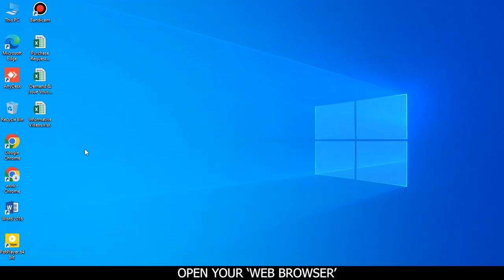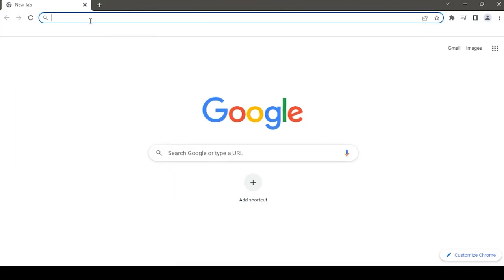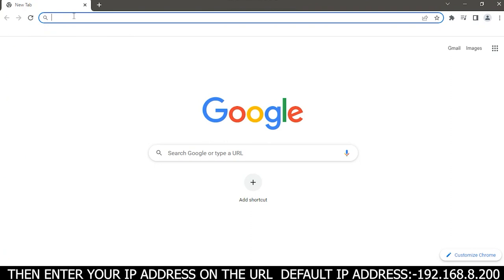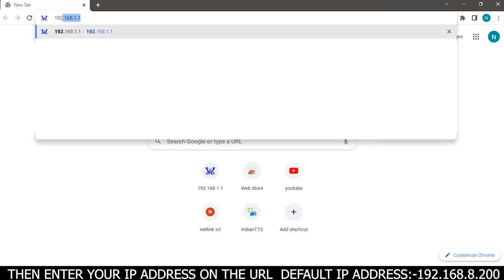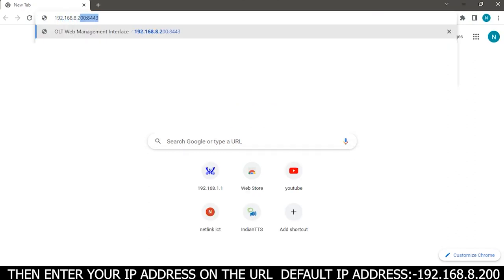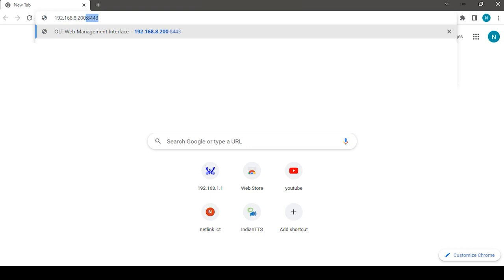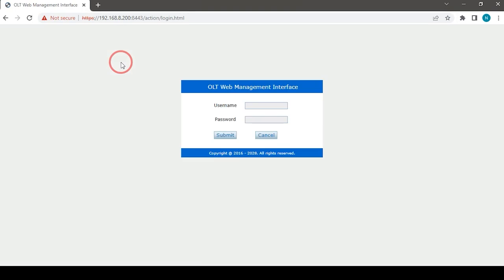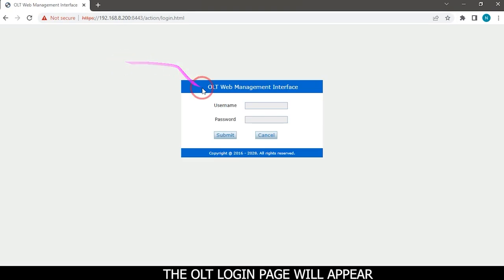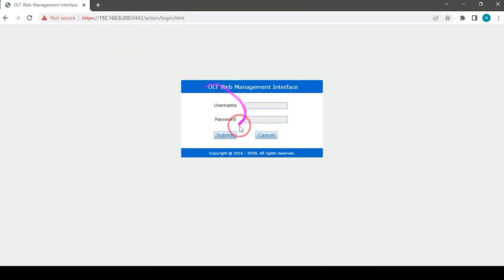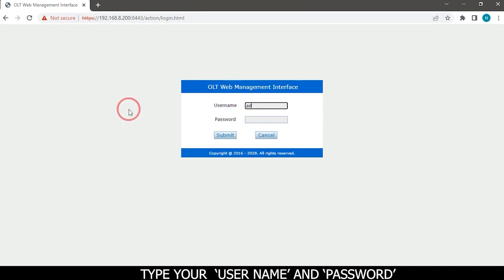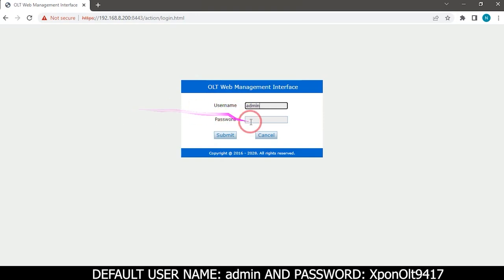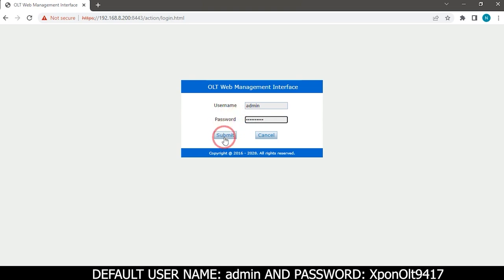Open your web browser. Then enter your IP address on the URL. Default IP address 192.168.8.200. The OLT login page will appear. Type your username and password. Default username is admin and password is xponolt9 for 1-7.